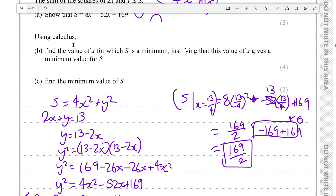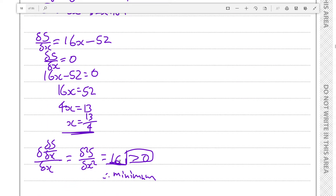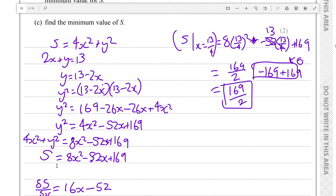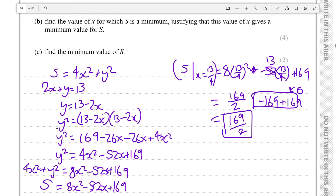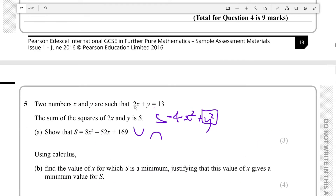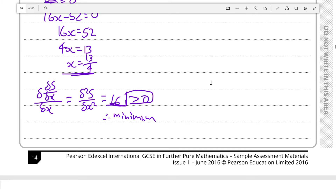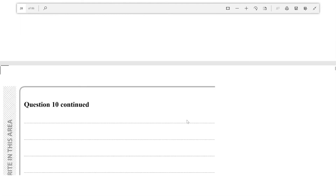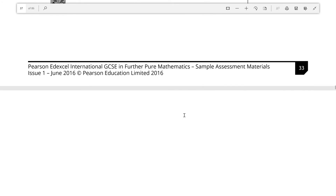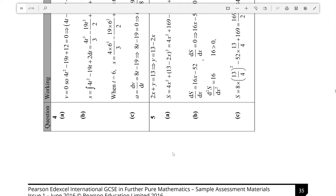Now let's scroll down to the mark scheme and see if we are correct. To re-clarify: our minimum value of x is 13/4, we justified it was a minimum by taking the second differential and showing it was greater than zero, we proved s equals the given expression using 4x squared plus y squared where y squared is the square of 13 minus 2x.